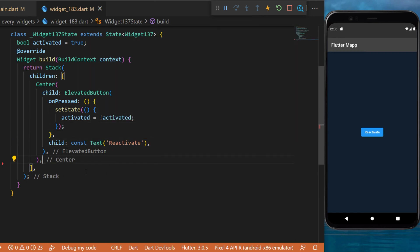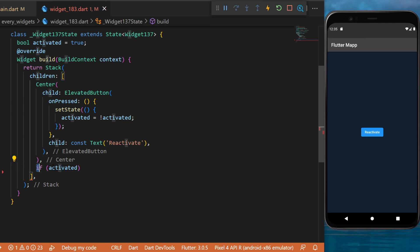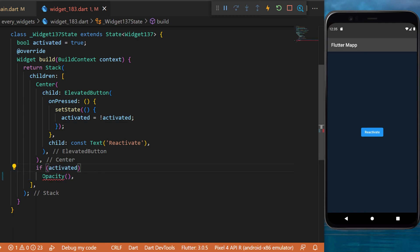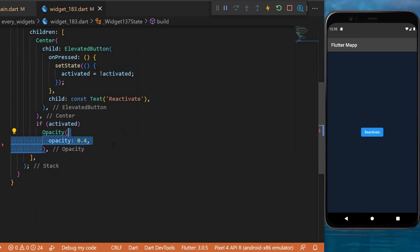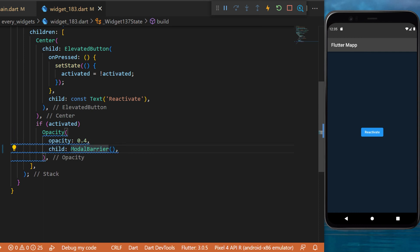After, inside this stack widget we will create an if condition. If it's activated, then we will create the opacity widget with the opacity 0.4 and the child will be the modal barrier.